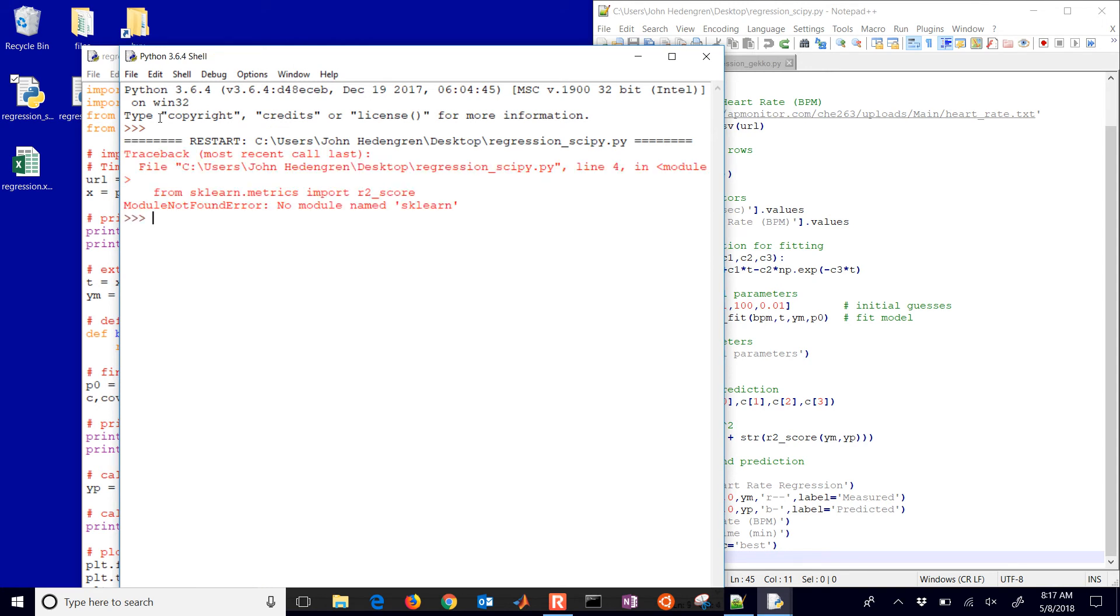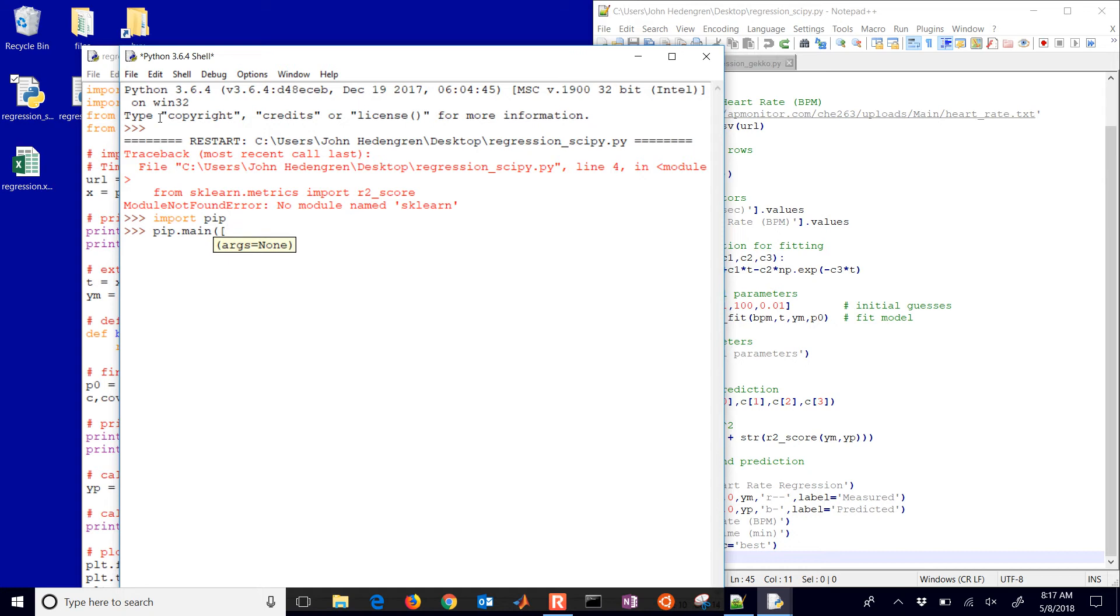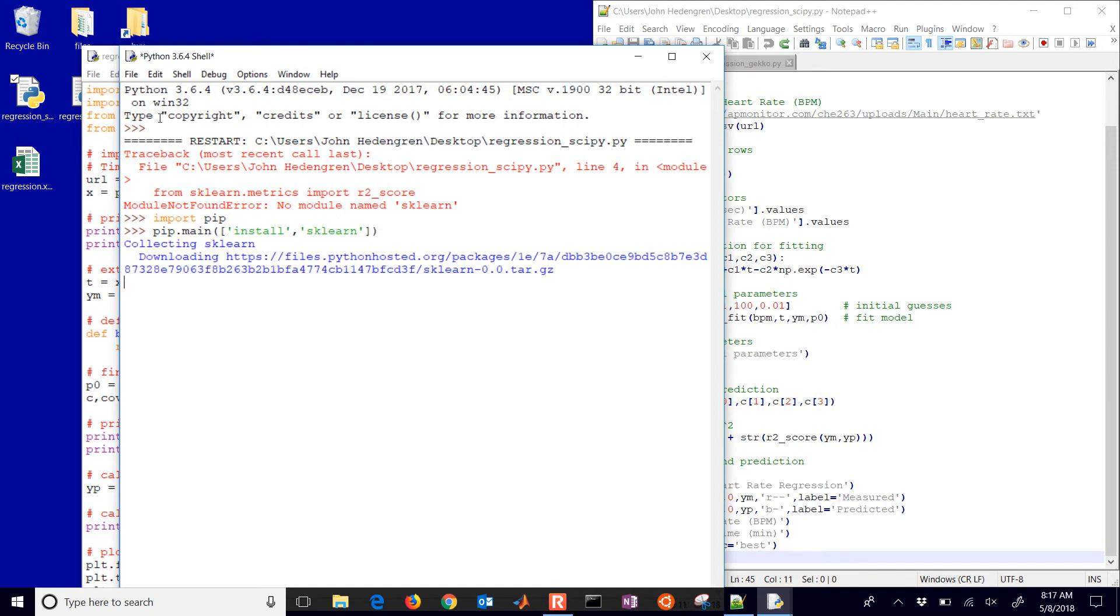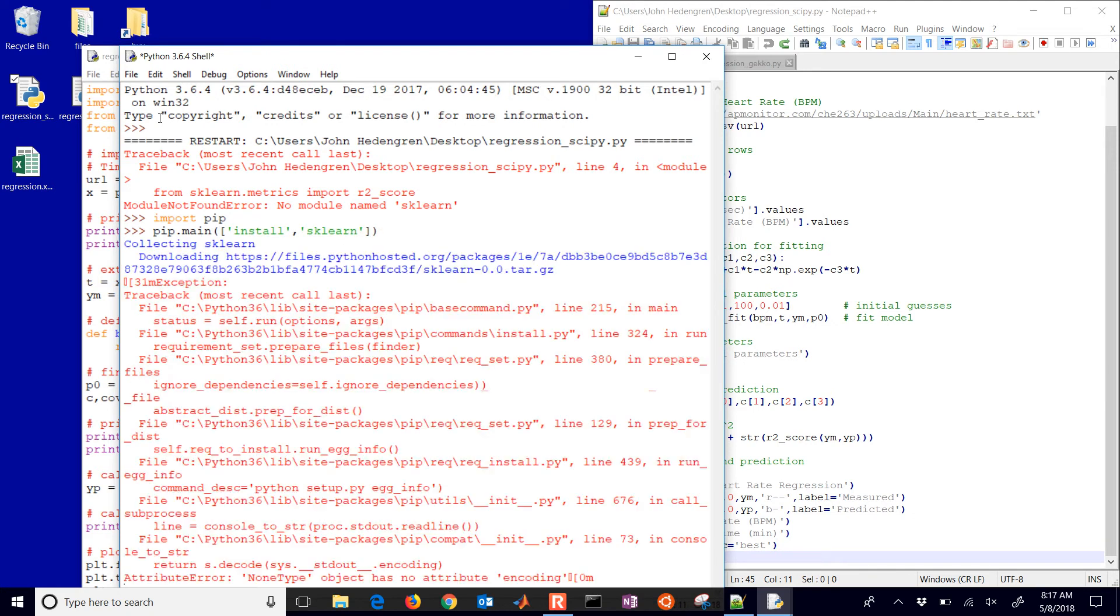Okay, if you don't have something like sklearn, you can always do import pip. Okay, and then once you do that you can do pip.main and install sklearn, and then it will download it.